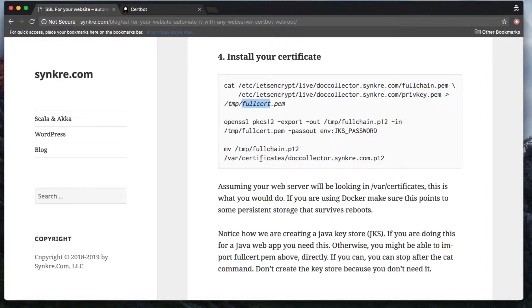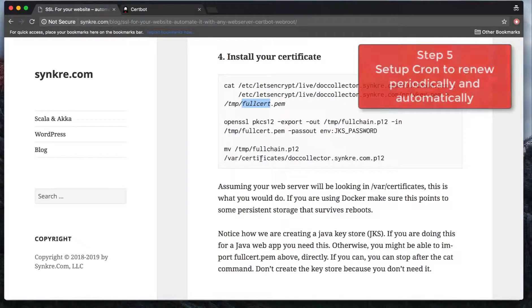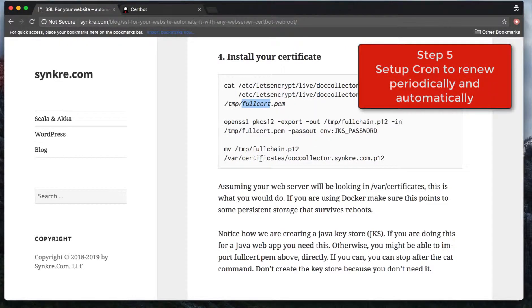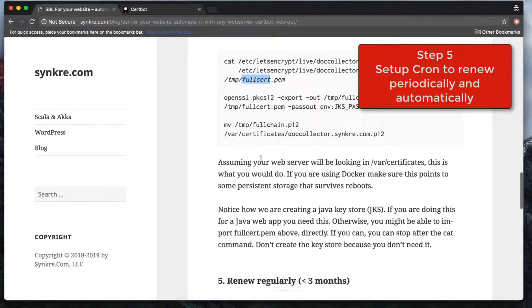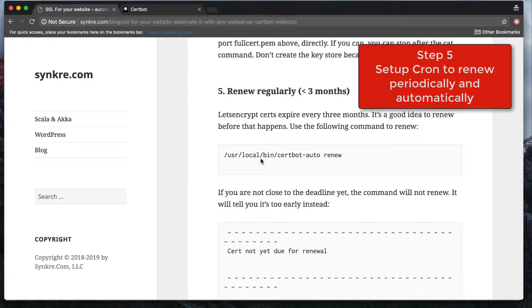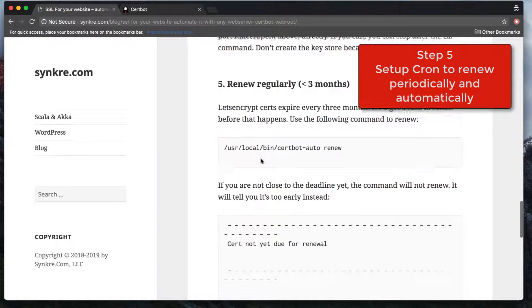But you have a second thing that you have to do, and this is what Certbot is so helpful with, and that is creating this certificate periodically. Because the certificates expire every three months, you will have to renew before the three months are up. This is what step five is about.